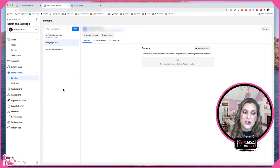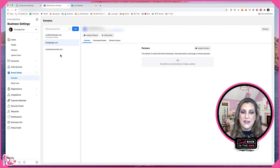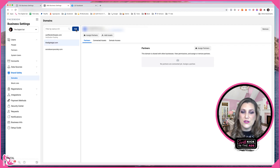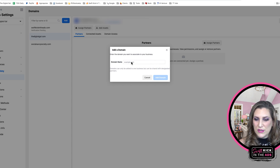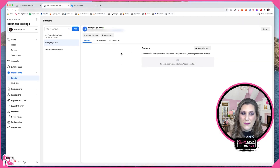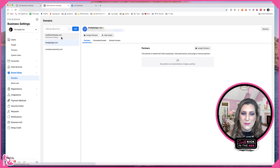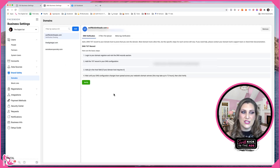Heading over into Business Manager, on the left-hand side you want to be under Brand Safety and then Domains. Here you can add your domain by typing in your website without the www or https — just the website name, such as .com, .ca, or .au, whatever your domain is. Once you add that domain, it's not yet verified and will show a red dot indicating it's waiting for verification.